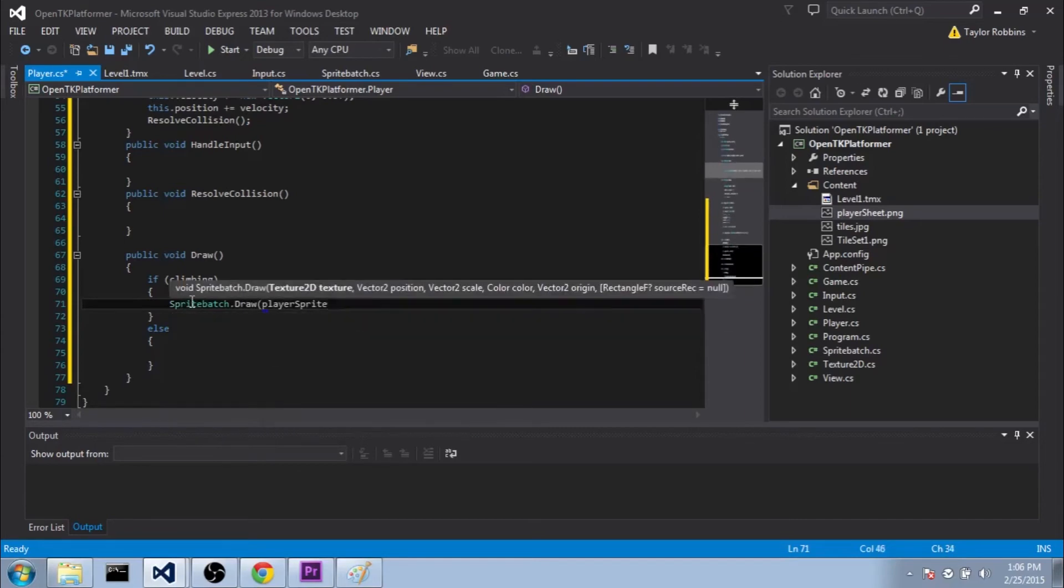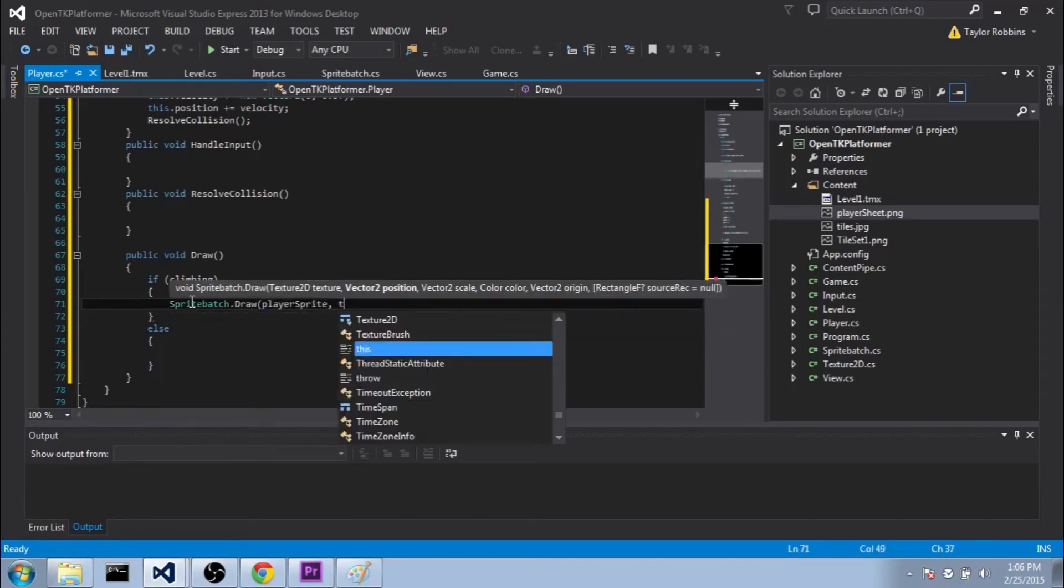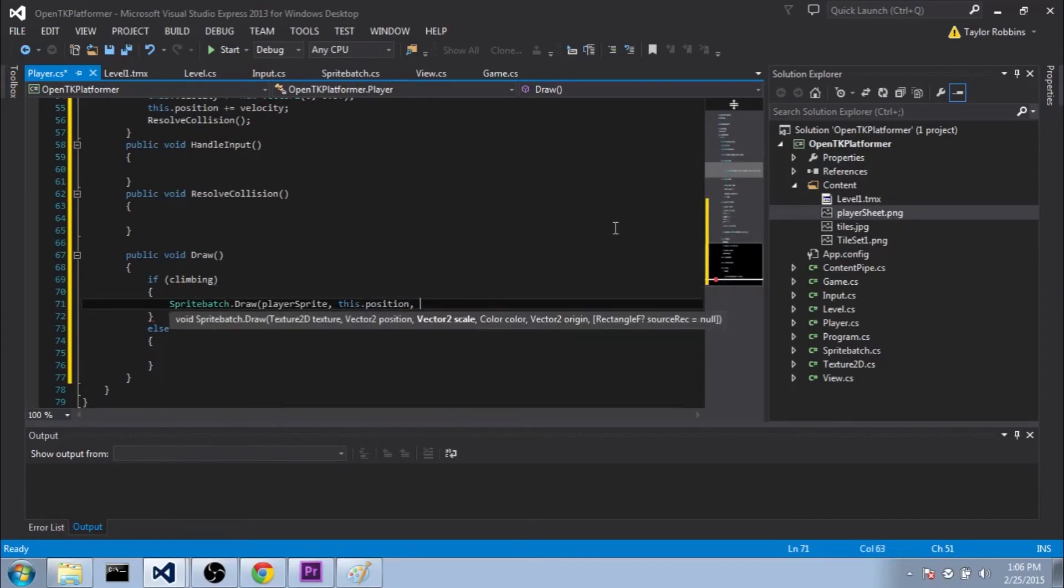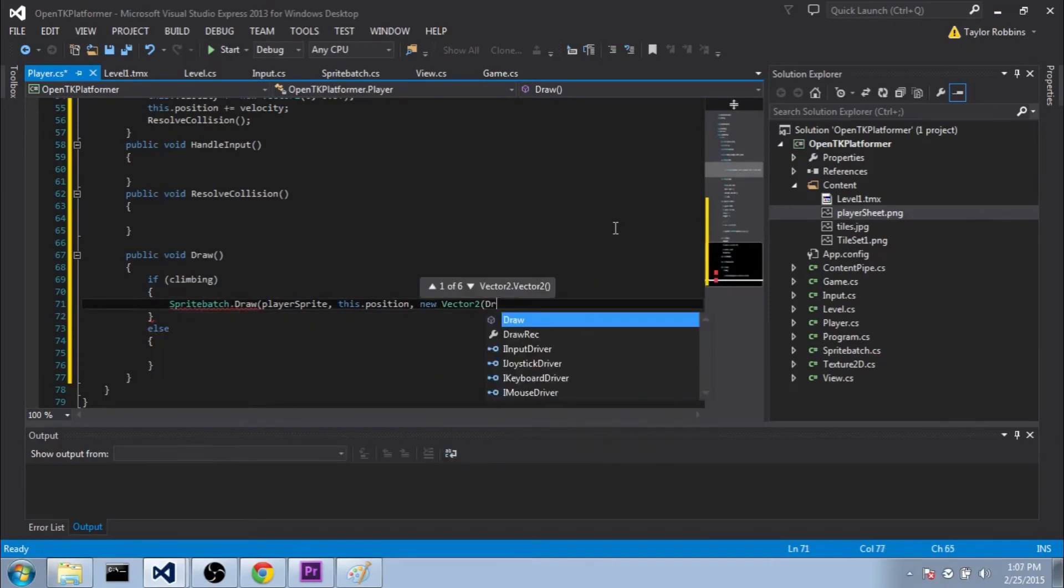So we'll do spriteBatch.draw, and we'll pass it to the player sprite. For the position, we'll do this.position. For the scale, we'll do newVector2,